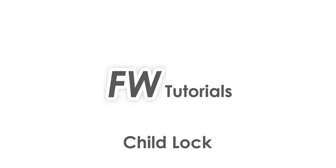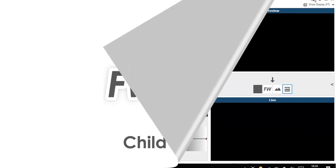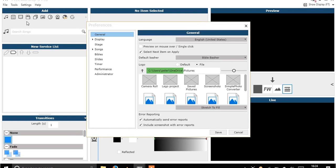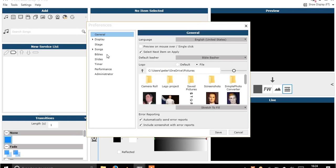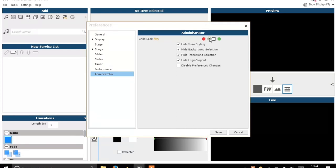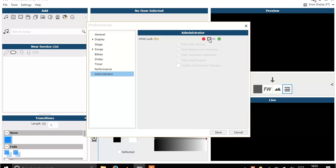If we go ahead and click Settings, then Preferences, and navigate down to Administrator at the bottom of the window, we see Child Lock. Note this is a Pro feature. We can turn it on by toggling that switch at the top between red and green — red is off and green is on.